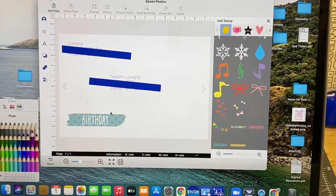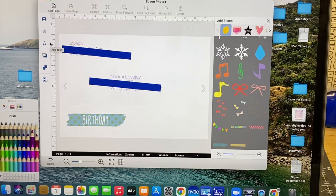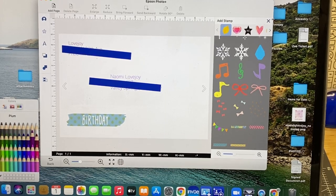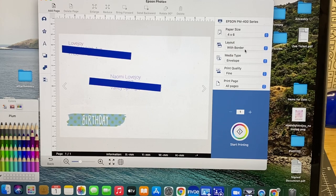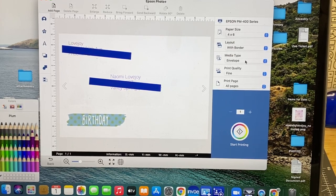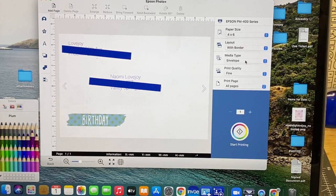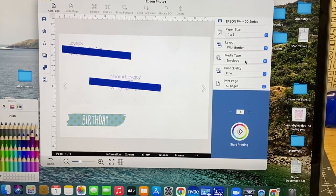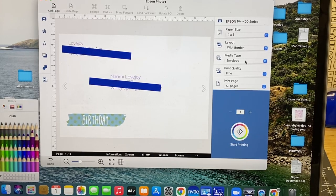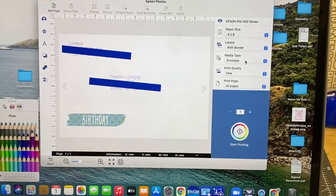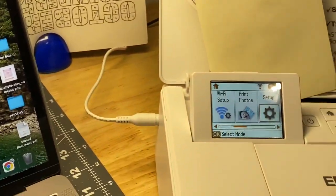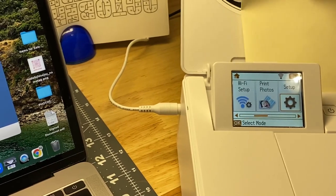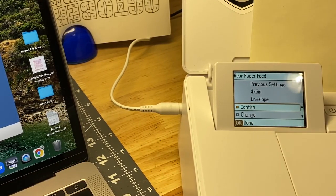Then make sure that your paper size and media type is envelope. With the envelope you want to make sure that your printer also has the 4x6 setting. Once it prints, it will print out.